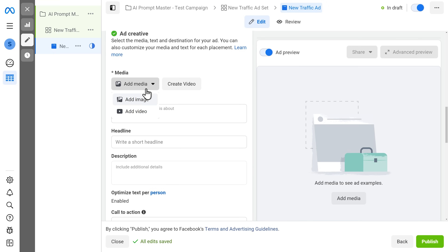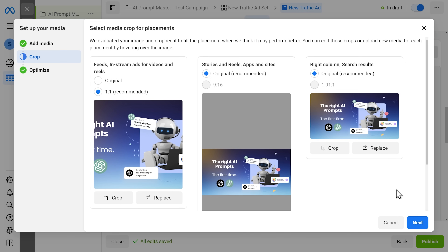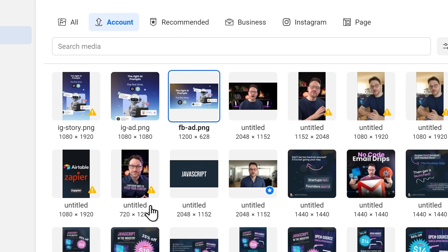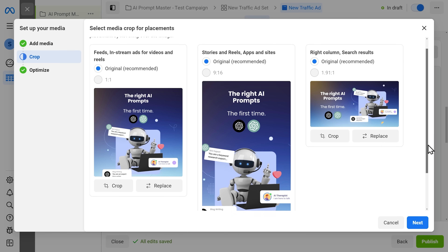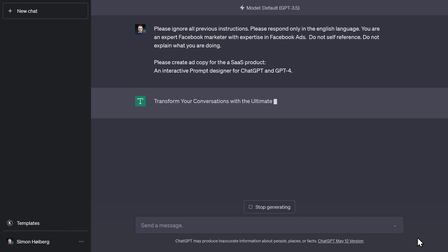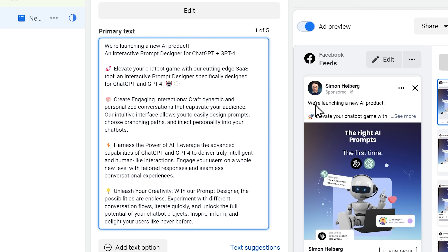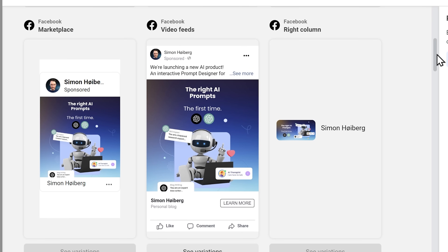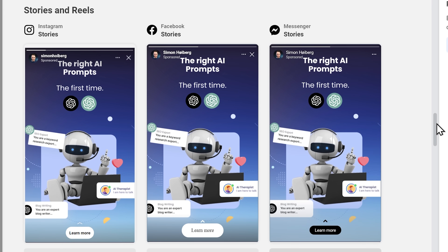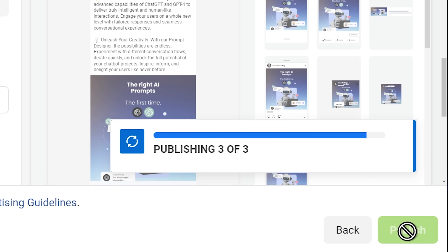Let's upload the images from before. We need to fit these three formats and replace them to match the other images we created. Looks awesome. We also need some copy for the ads — let's get back to ChatGPT. Let's adjust this slightly. And if we open this, we can see how these ads will look across a bunch of different platforms and devices. Let's add the website and hit publish. Now we're going to wait a few hours for Facebook to approve these ads and they'll start running.